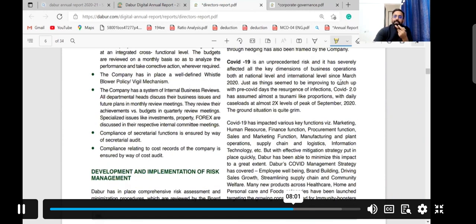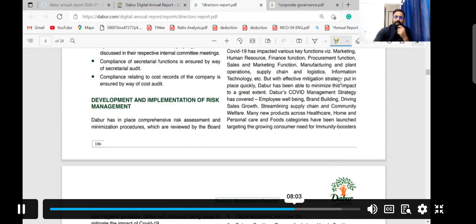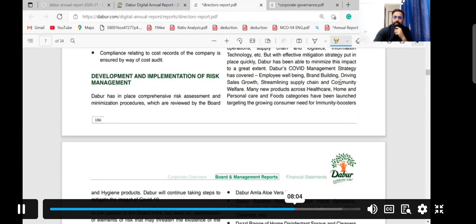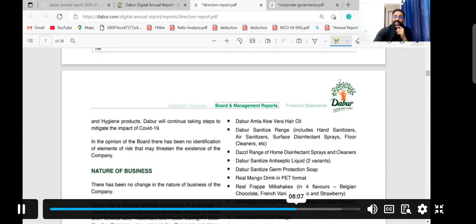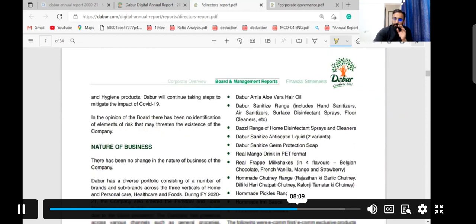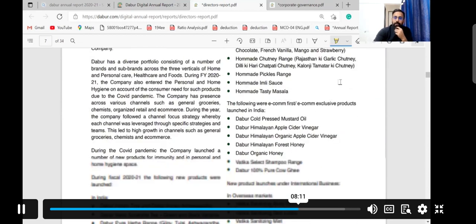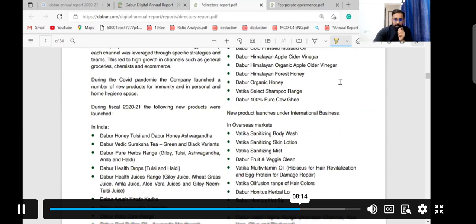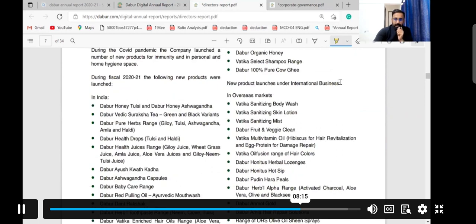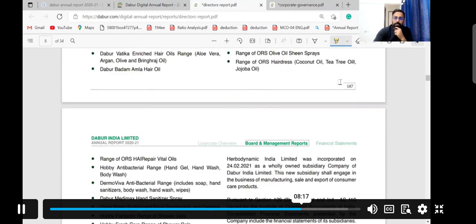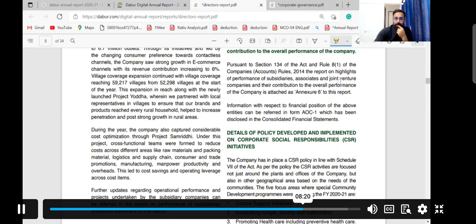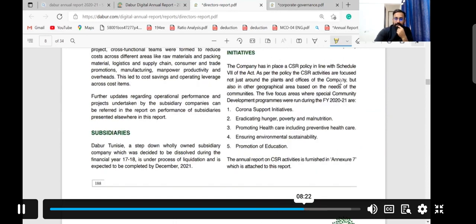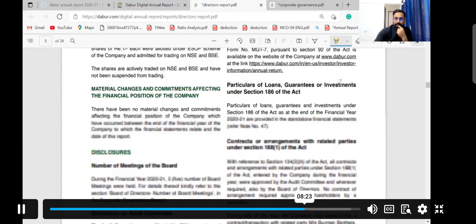Directors must also provide details on the development and implementation of the risk management committee — whether it has been properly implemented and is working properly. Details about subsidiaries are also included in the Director's Report.